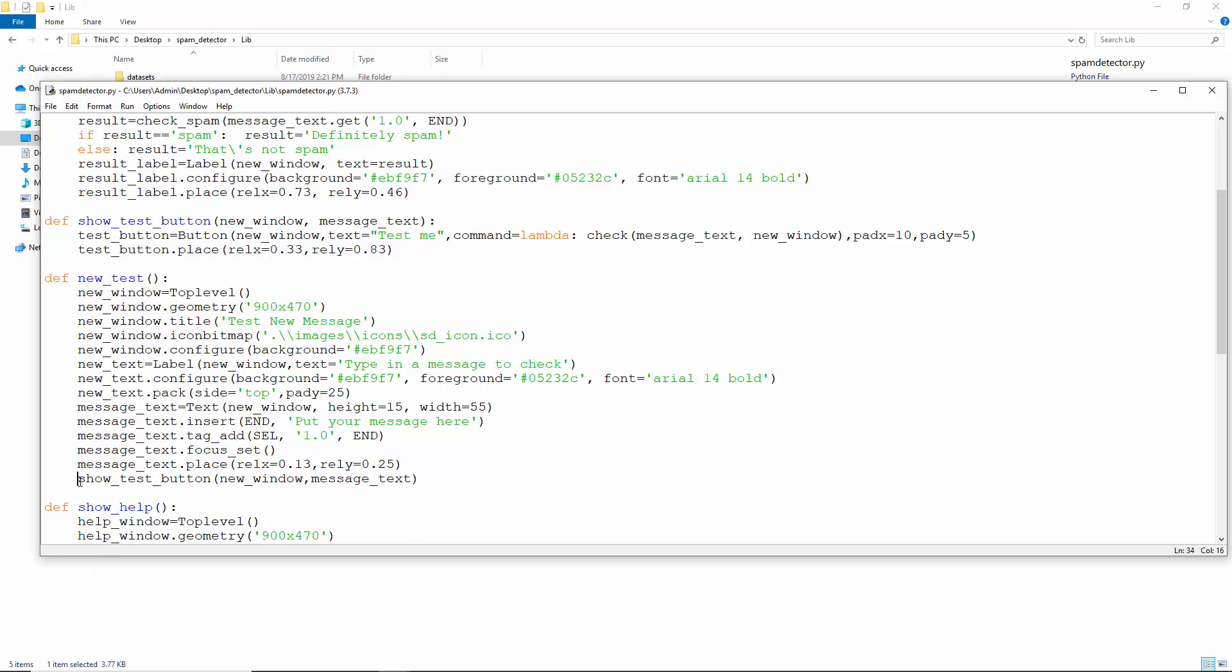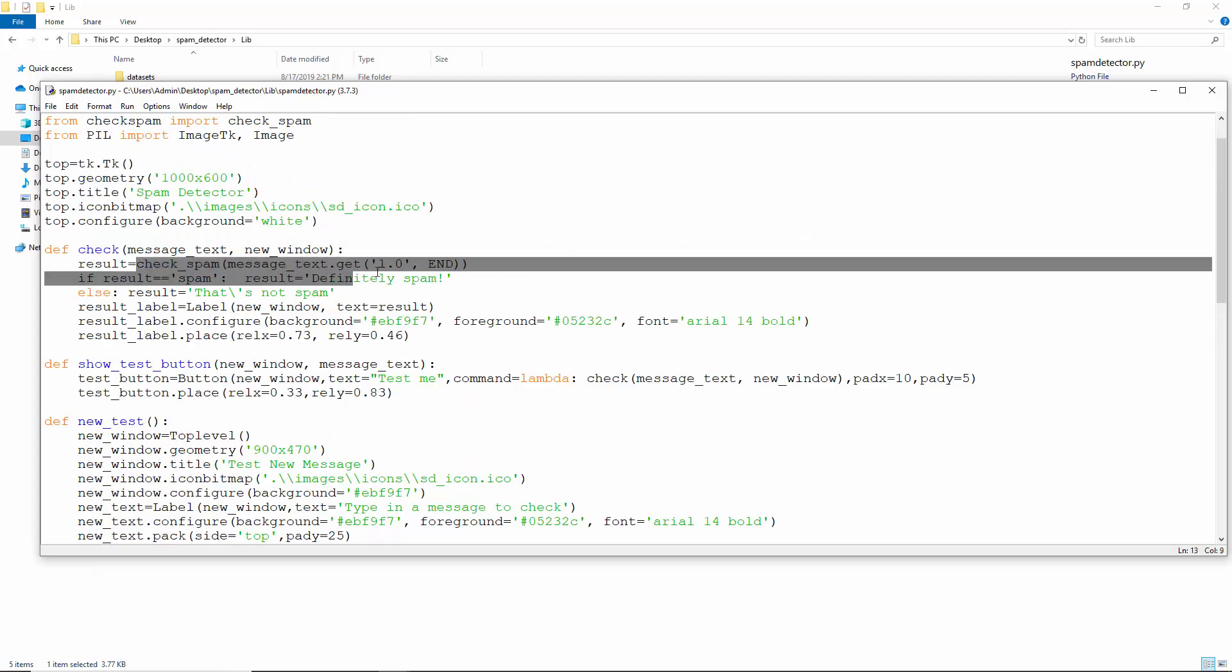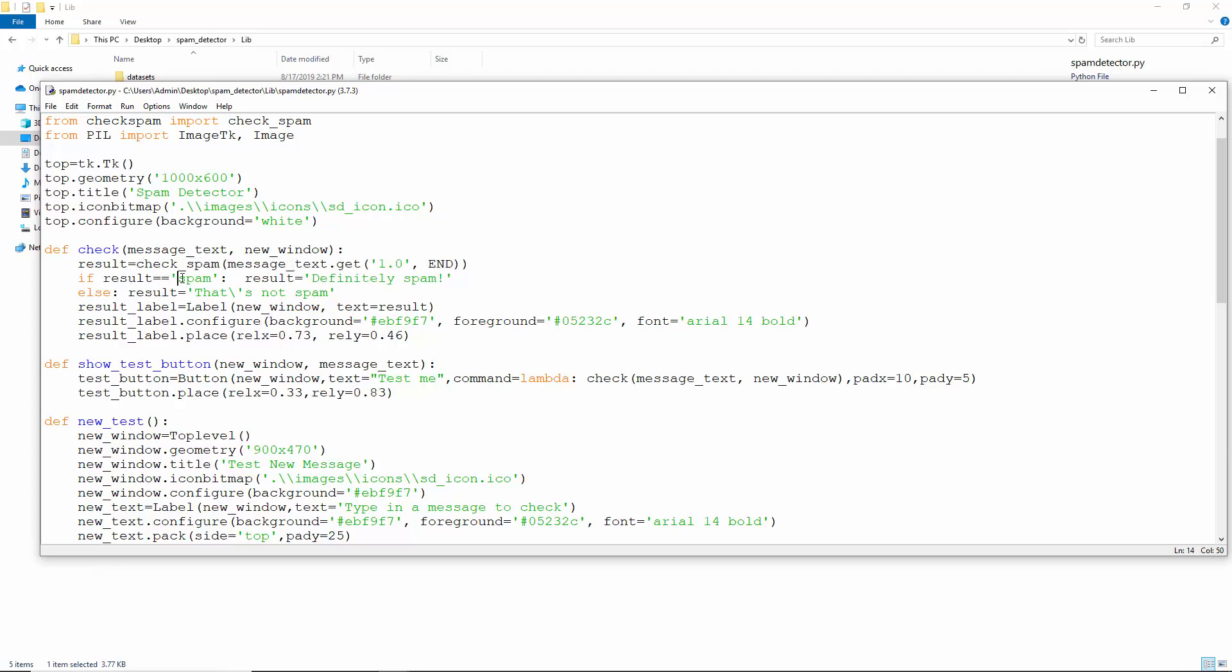We also make a call to the show test button function. In this, we create a test me button and put it on the screen. Clicking this takes us to the check function. Once here, we make a call to the check spam function, getting the text from the text widget and store this in the variable result.